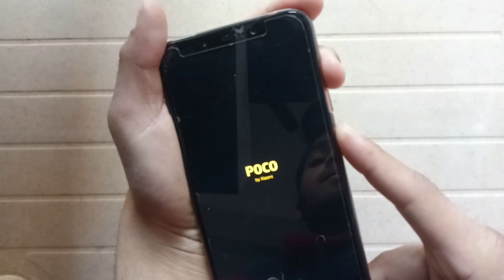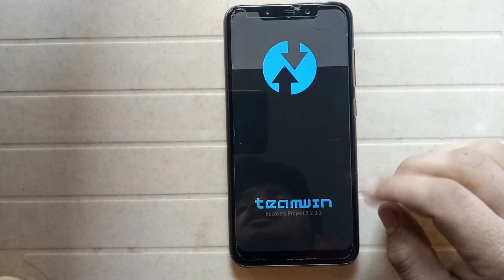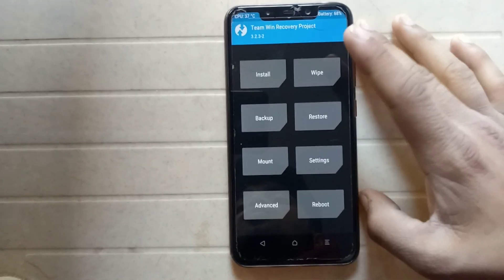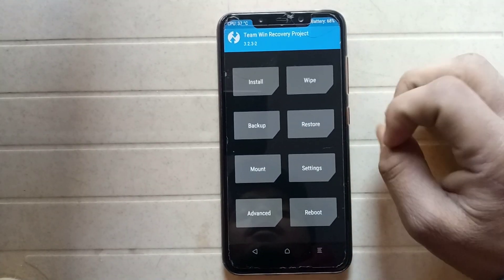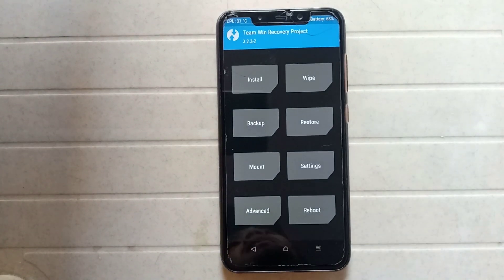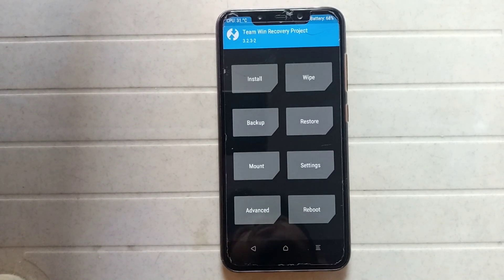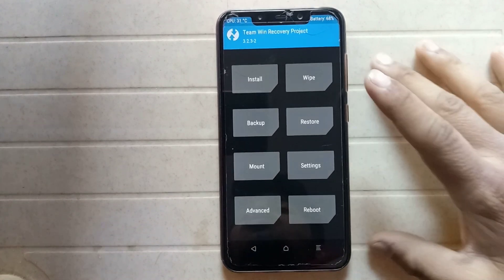As you can see, my phone has booted into TWRP recovery. I recommend taking a backup first, because sometimes installing Magisk may cause your phone to go into a boot loop. So take a backup before installing Magisk.